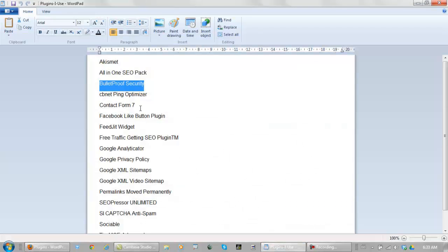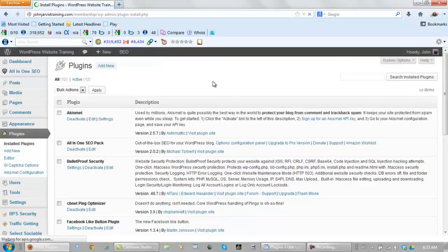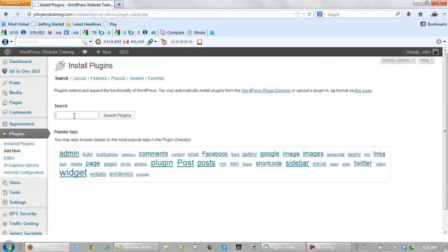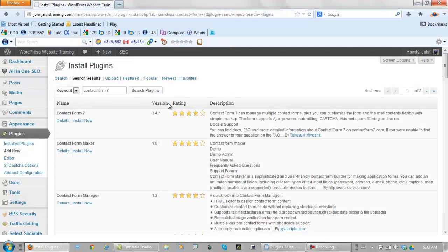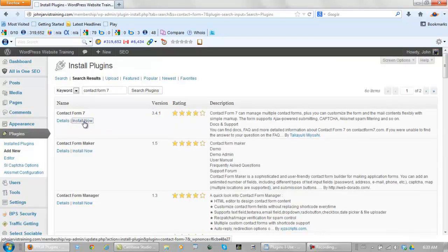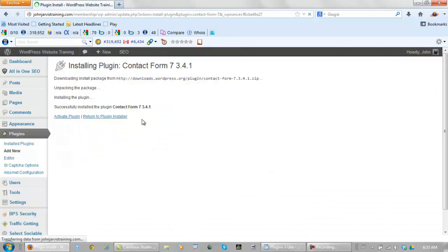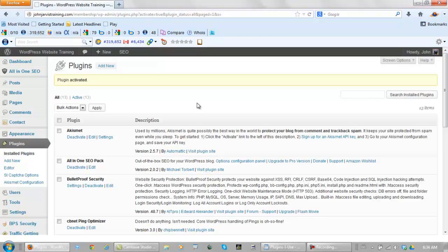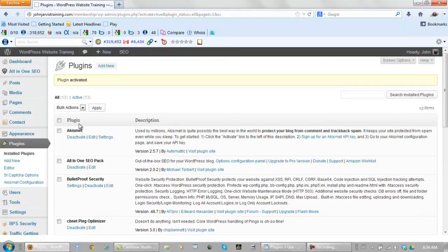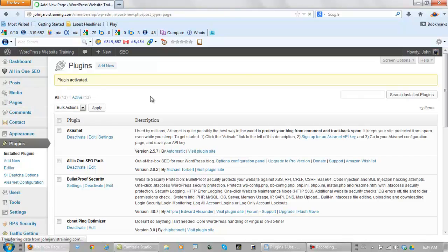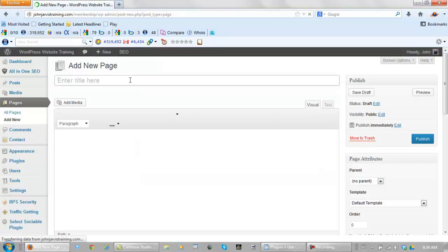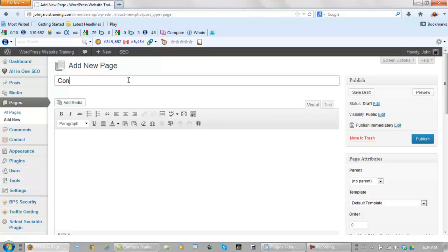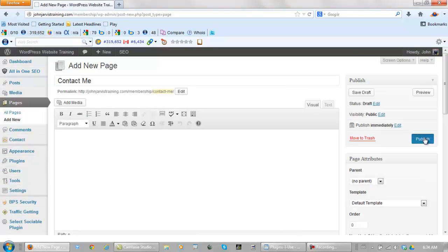After CB net ping optimizer, we have contact form seven. So let's go back to the plugins, let's add new, let's search, and make sure you get the right one. There are so many thousands upon thousands of plugins in there. Anyway, it's this one right here. Install it. Activate it. Now let's set this one up while we're here. This one needs its own page. So what I want to do now is go to pages, add new. And here's where you add your contact page. It could be contact us, contact me, depending on what your business is. For me, it's contact me. And what you want to do here is click disable sociable. And you want to publish this page.